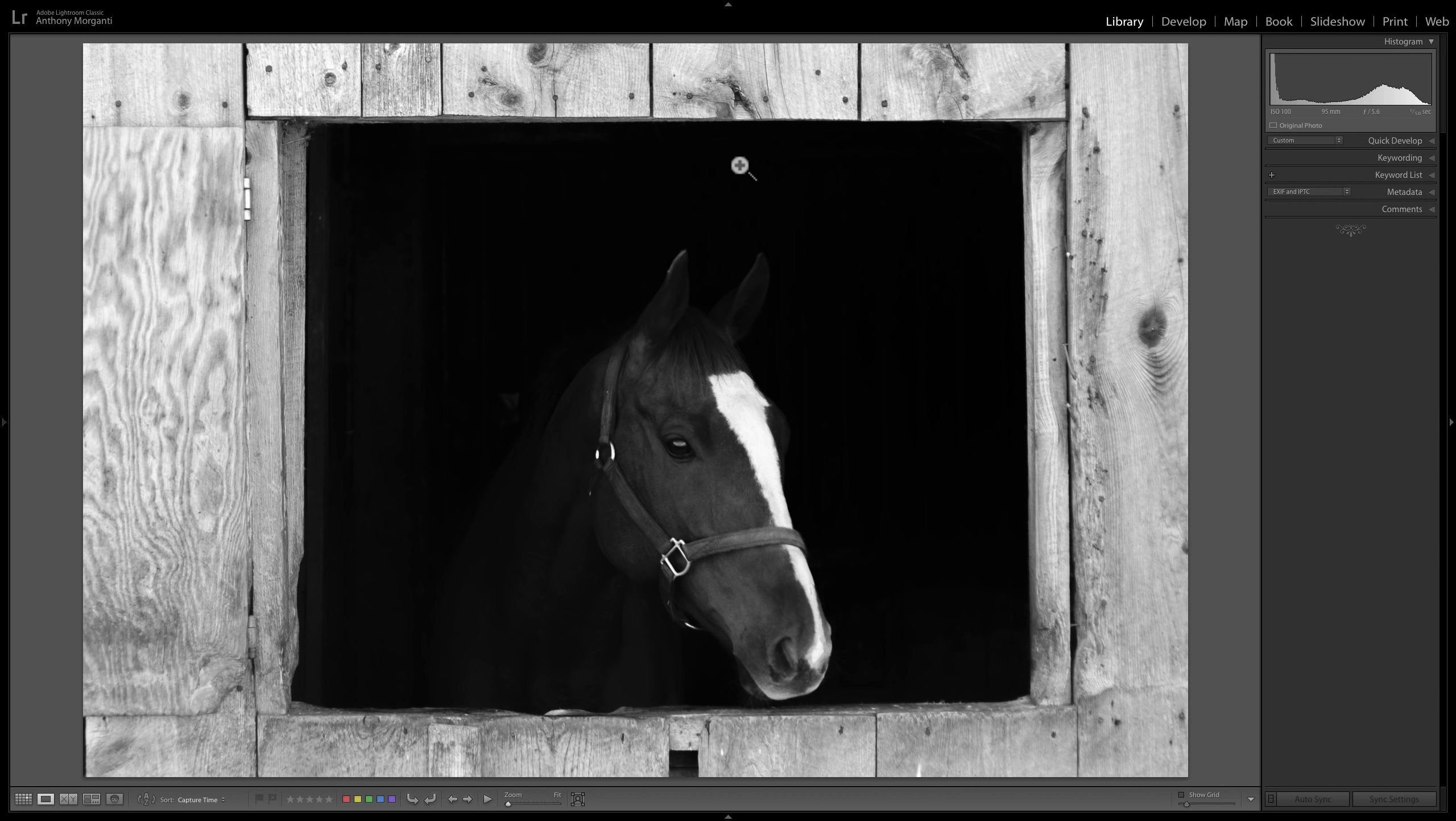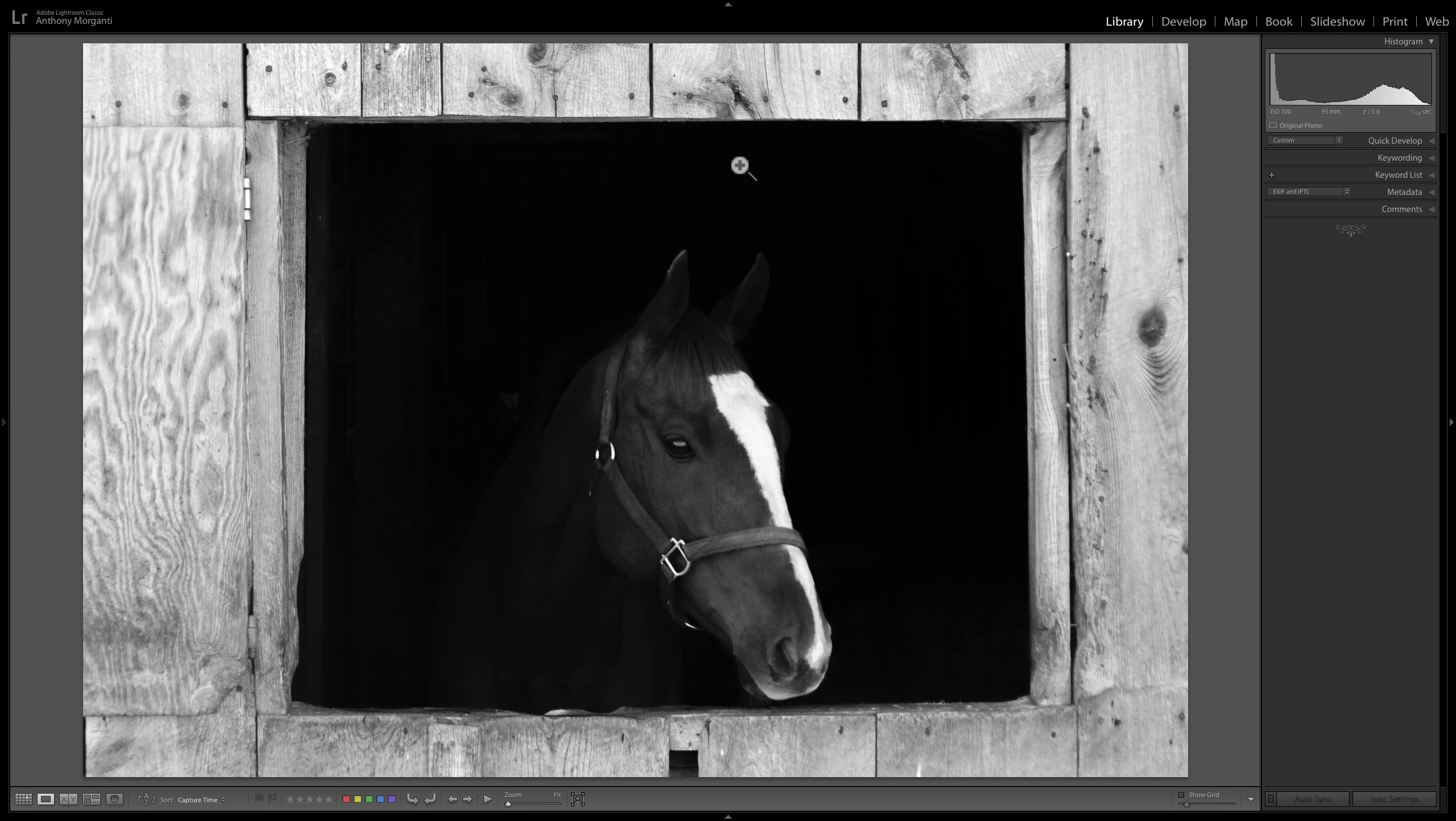Today Adobe updated Lightroom to version 8.3 and they did the normal bug fixes and they added some more camera info and lens info to the program. But they did add two features that I want to talk about.